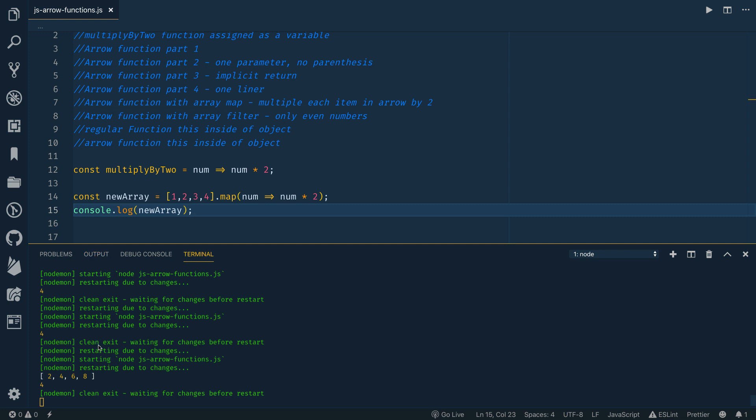you'll see now you get two, four, six, eight, which is one times two, two times two, three times two, four times two. All right.